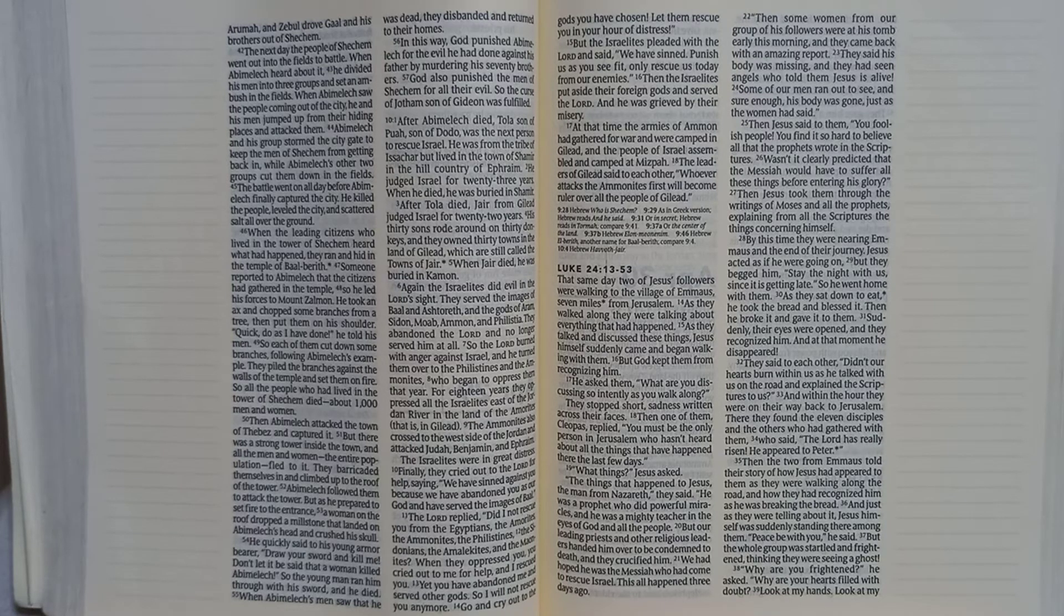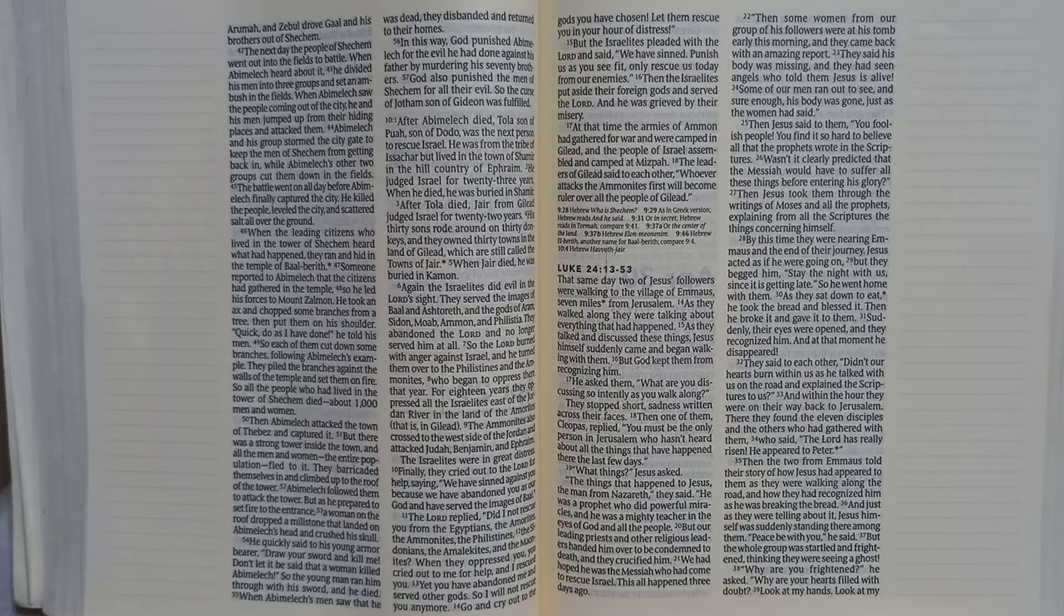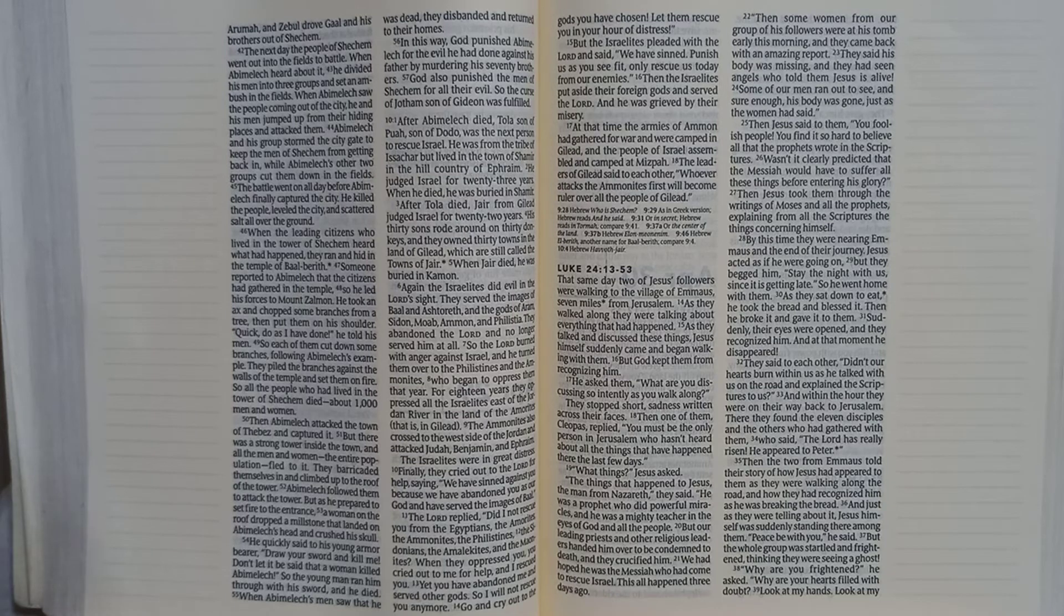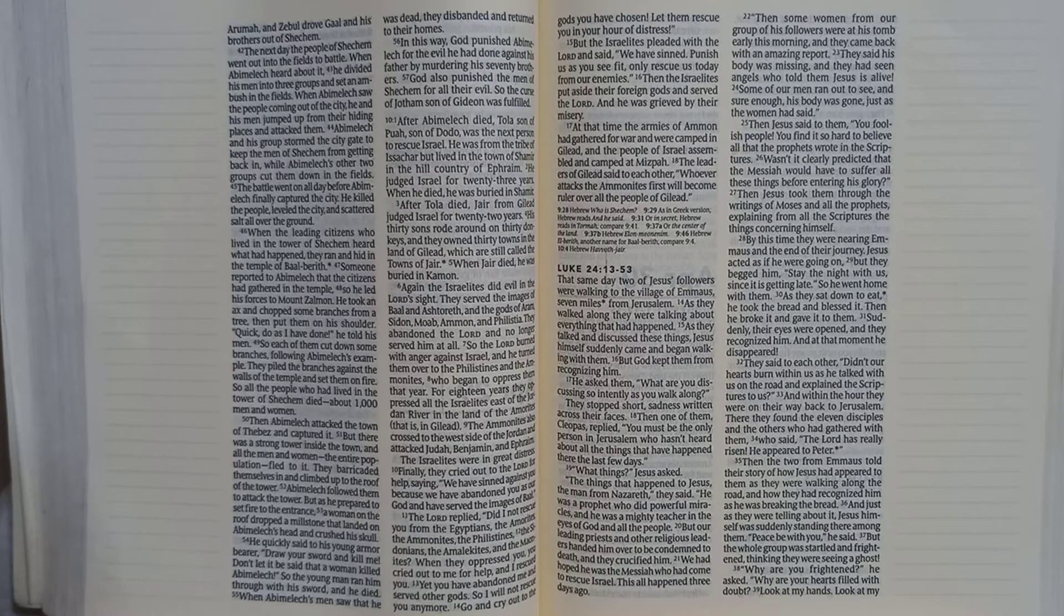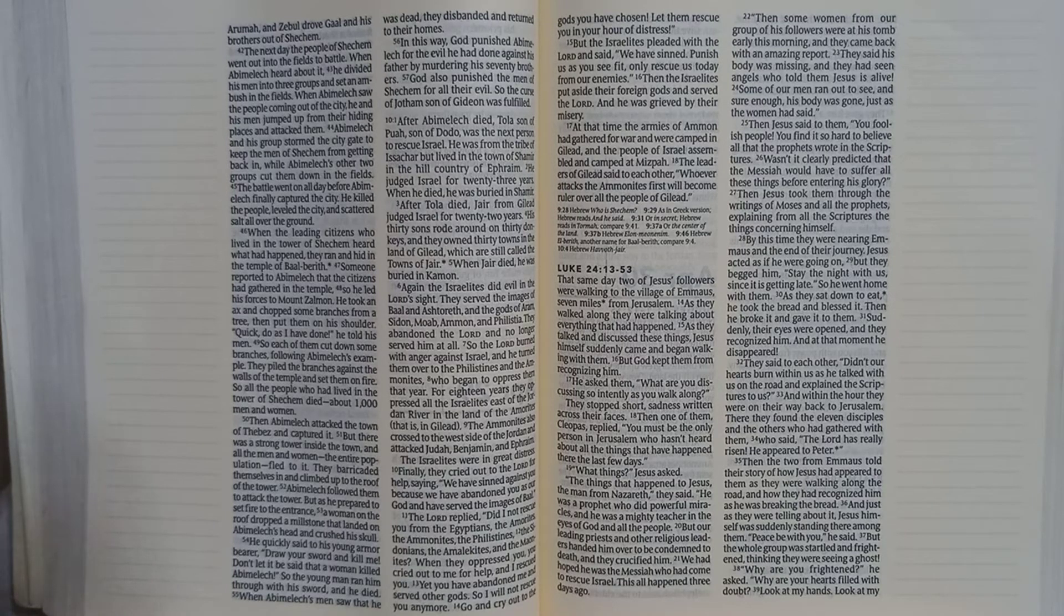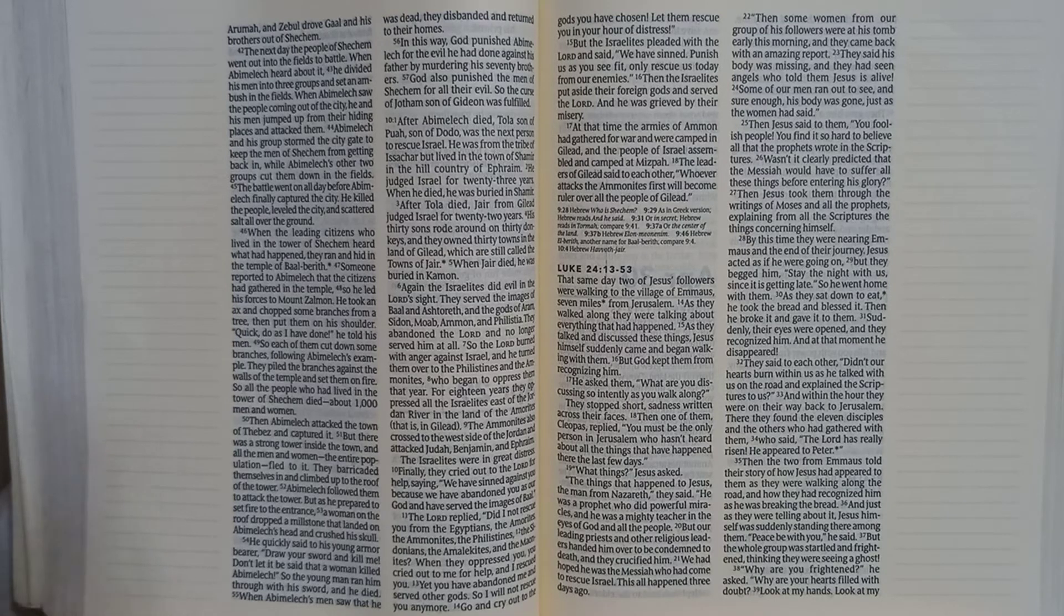Then some women from our group of his followers were at his tomb early this morning, and they came back with an amazing report. They said his body was missing, and they had seen angels who told them Jesus is alive. Some of our men ran out to see, and sure enough, his body was gone, just as the women had said.